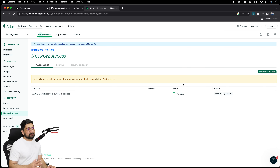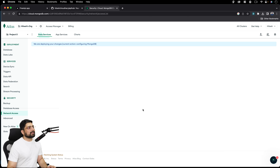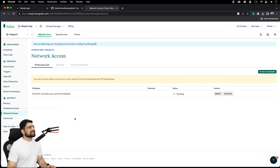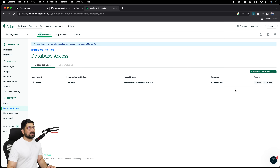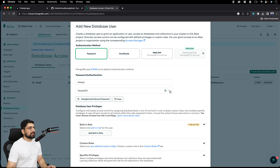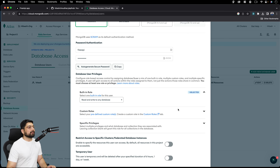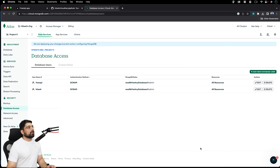Your database can now be accessed from anywhere, including your localhost — not ideal for production, but we want this for development. Now let's click on 'Database Access' to create a fresh user. I'll add a new user: name it 'freeapi' — you can name it whatever you like — and set the password to something like 'freeapi123.' Click 'Add Built-in Role,' choose 'Read and Write to Any Database,' and click 'Add User.' The freeapi user is now added.